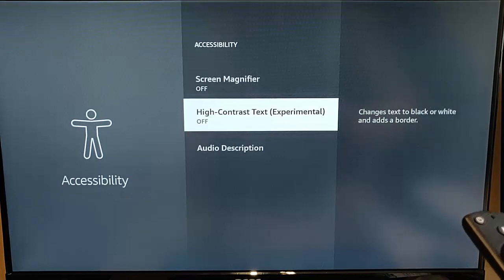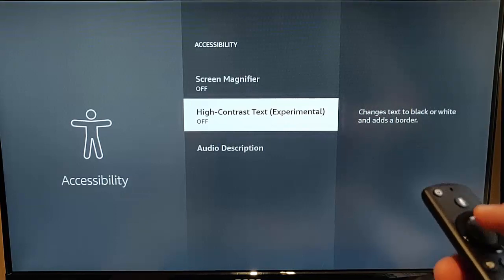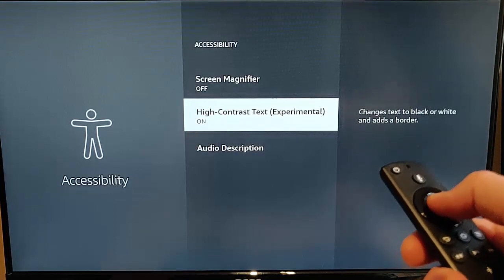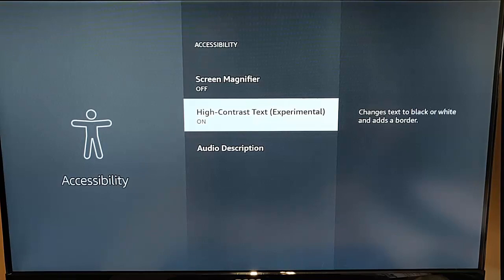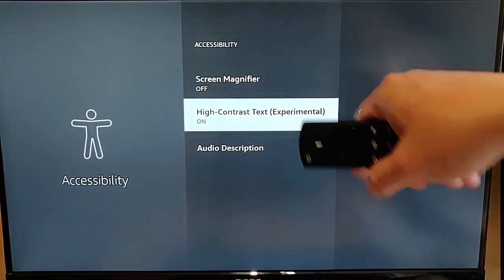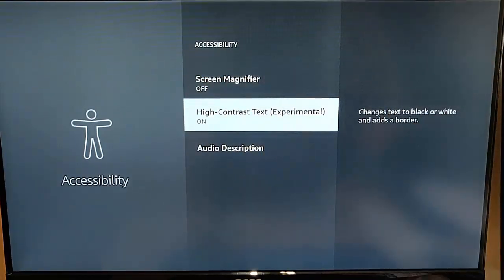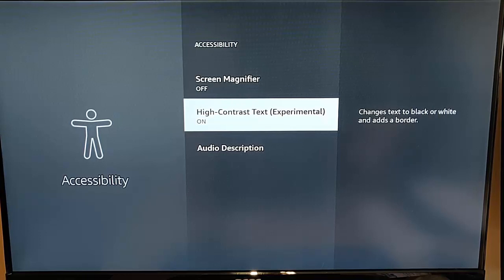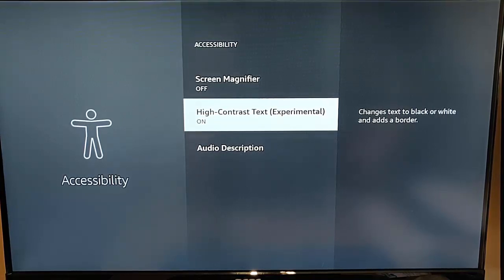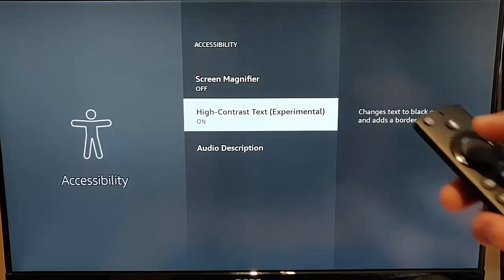High contrast text which is experimental. You turn it on and it does seem to sharpen the text a little bit there. And puts a little border around it on the darker screens to make it easier to read. This part is actually experimental at the moment. So they're saying that it may work it may not for you.